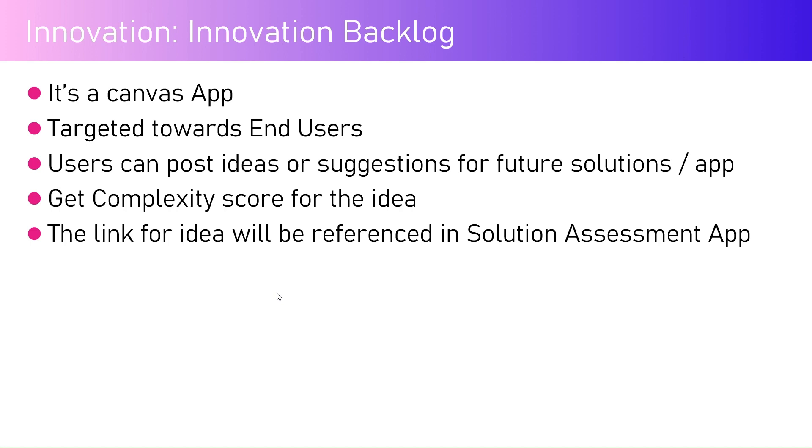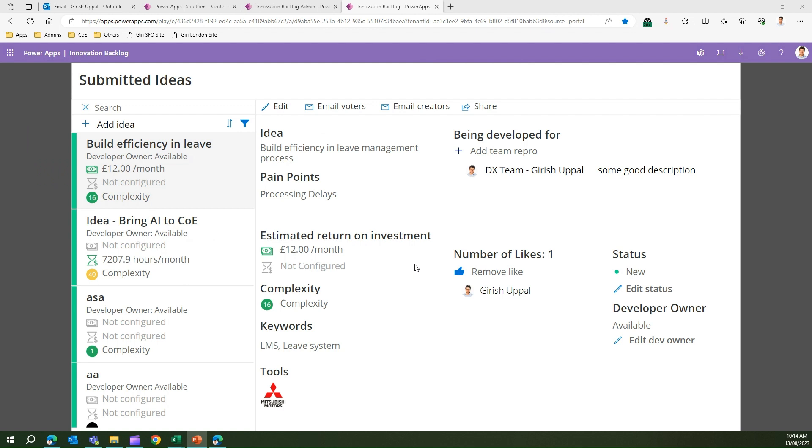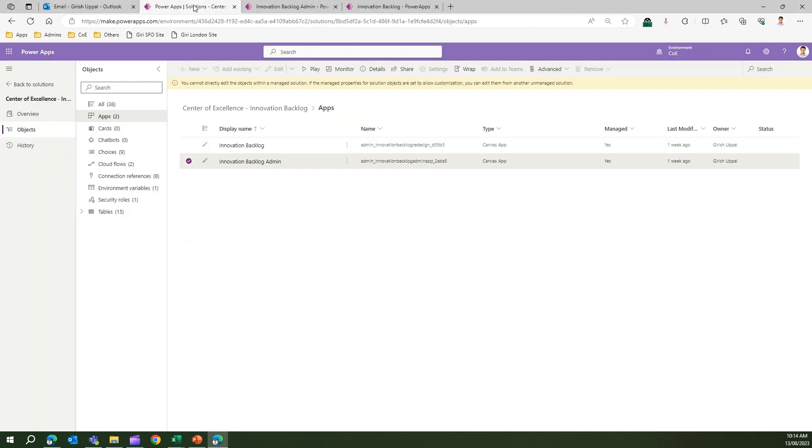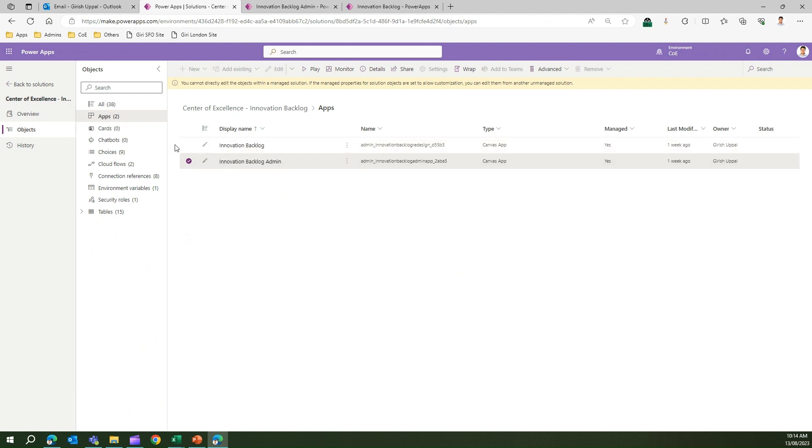The link for the idea will be referenced in the Solution Assessment app. Once you have an idea, that idea can be given to a maker or anyone can pick that idea and say, based on this idea I'm proposing a solution. Let's build an app, a flow, a report, a bot, or surface it up using Power Pages. All those things can be suggested using this particular app. Let's go into the demo. To navigate to the Innovation Backlog app, go to Center of Excellence Innovation Backlog solution, navigate to objects, navigate to apps.